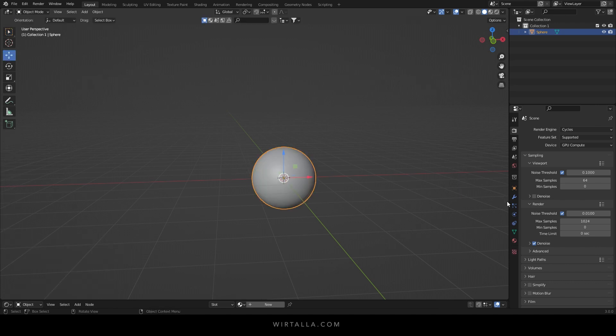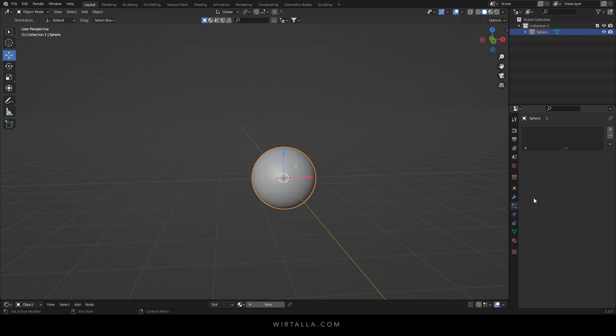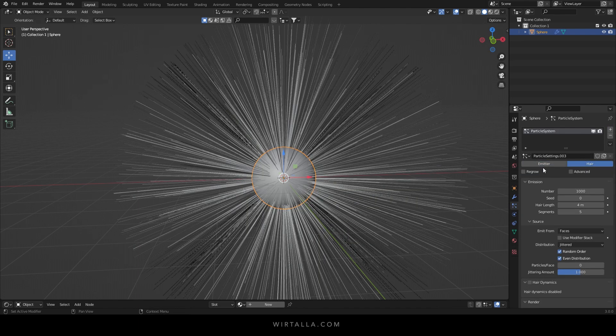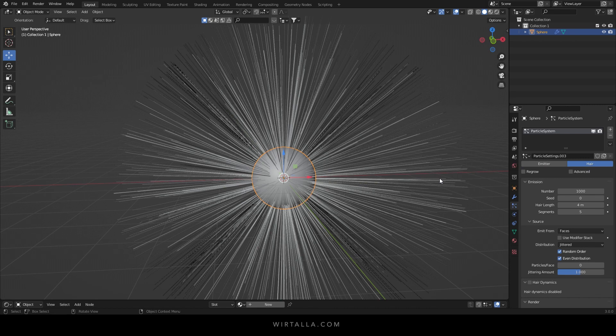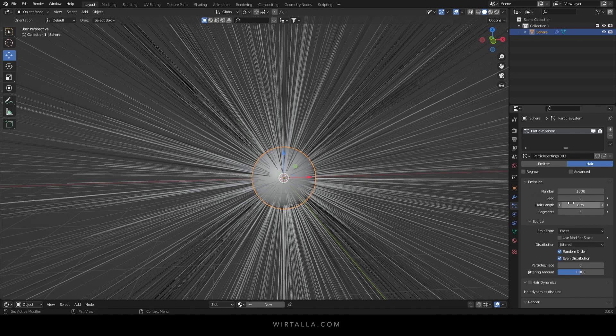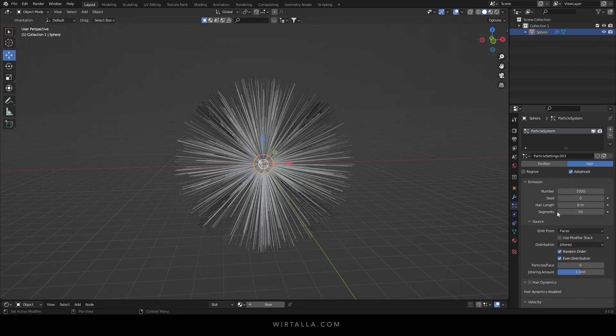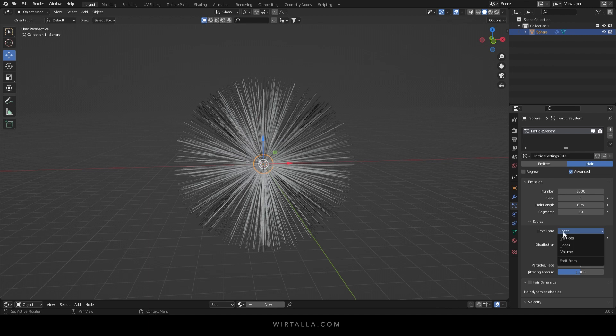Next head over to the particles tab, add a particle emitter and click hair. I'm gonna set the hair length to 8 and the segments to 50. Under source select emit from volume.